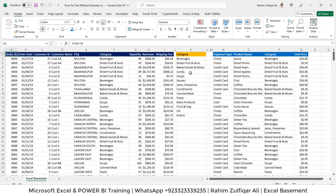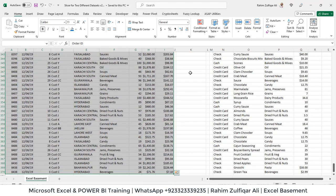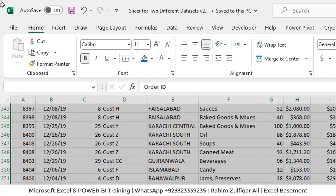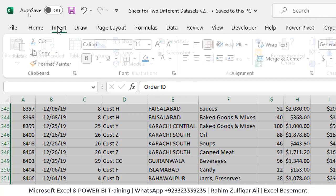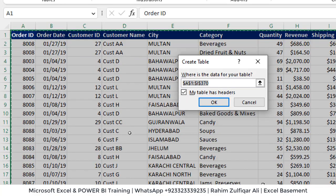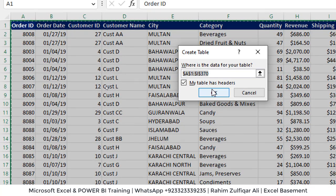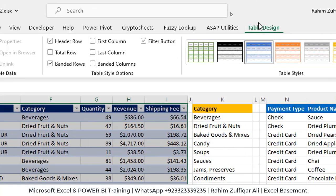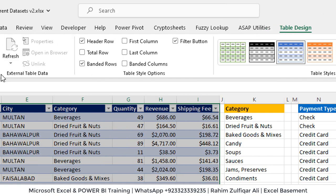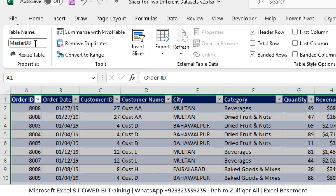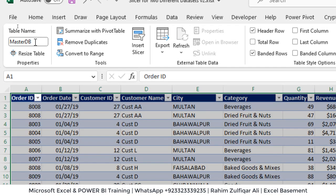Let's convert this first data into a table format. So for doing that, I will go to insert, click on table, click okay. Now go to table design tab on top right side. Let's rename this table as master db. Press enter.